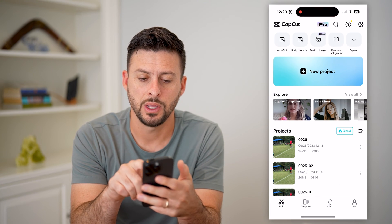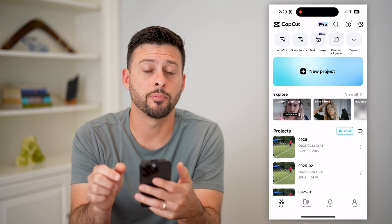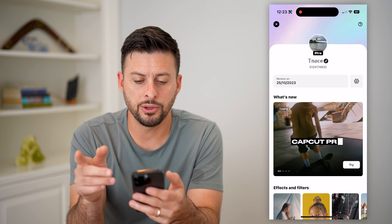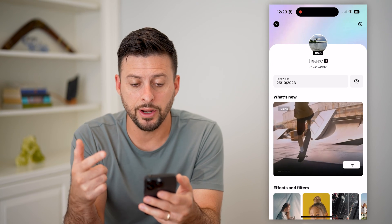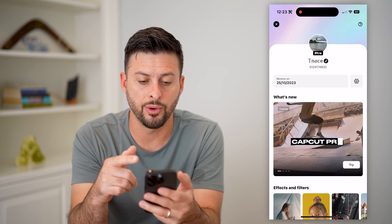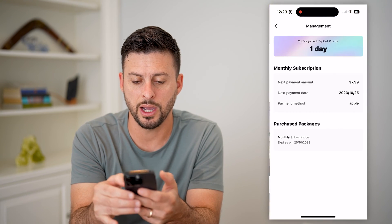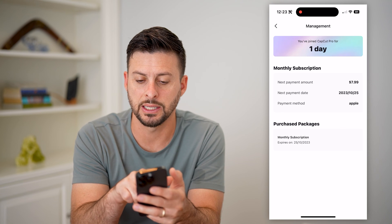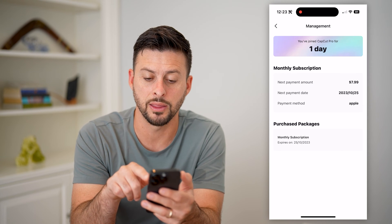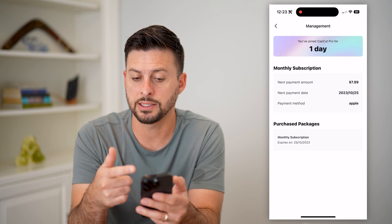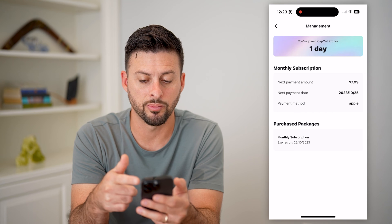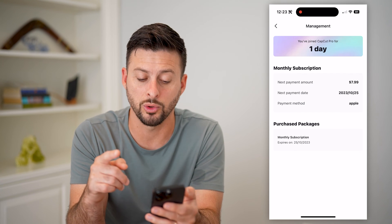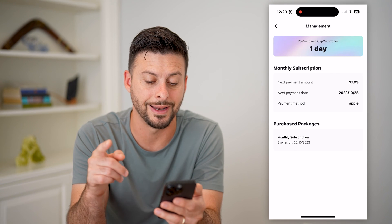Let's open up CapCut here and tap on Pro at the very top. Now here you can see I already have Pro. I can tap that little gear icon — it indicates it is $7.99 per month and shows how long you've been a pro, the payment method, and when it will charge your card next.